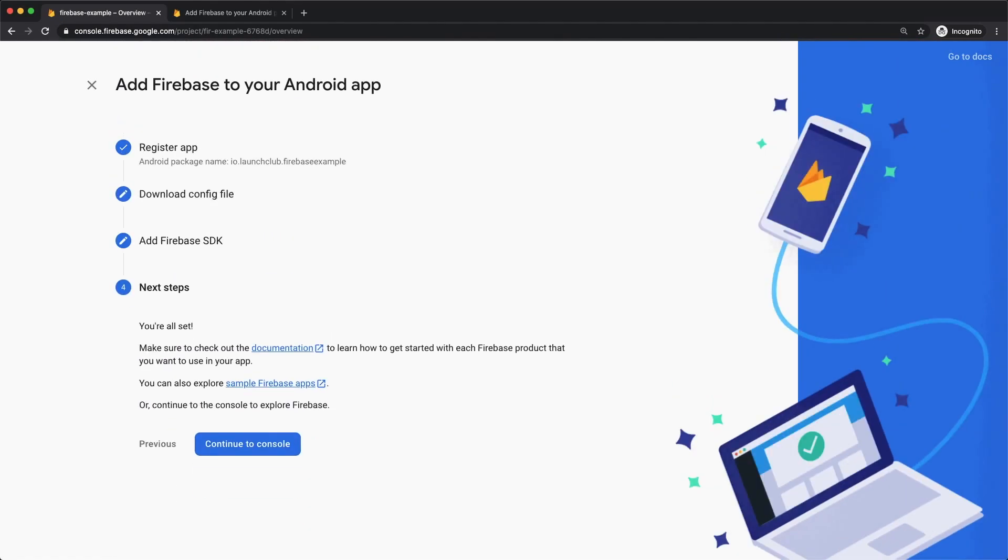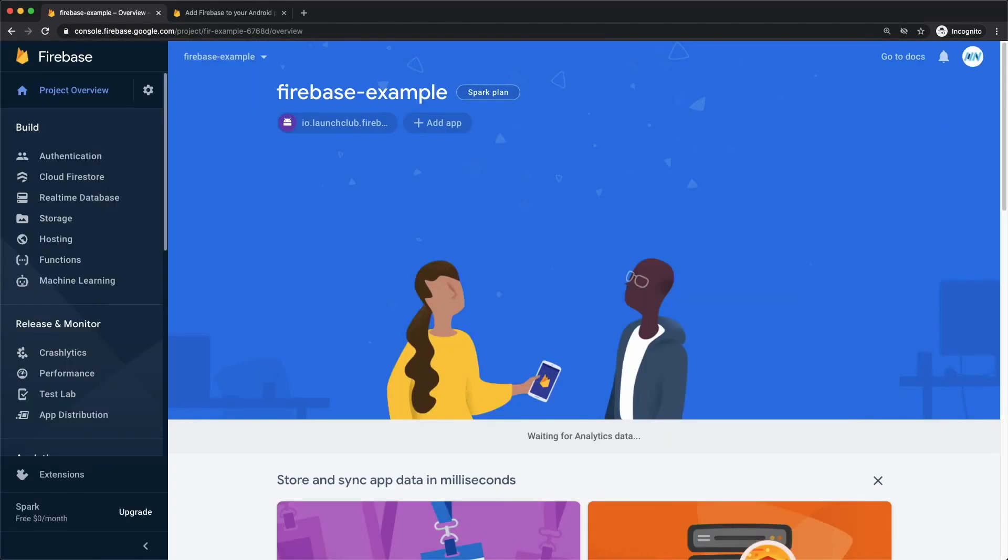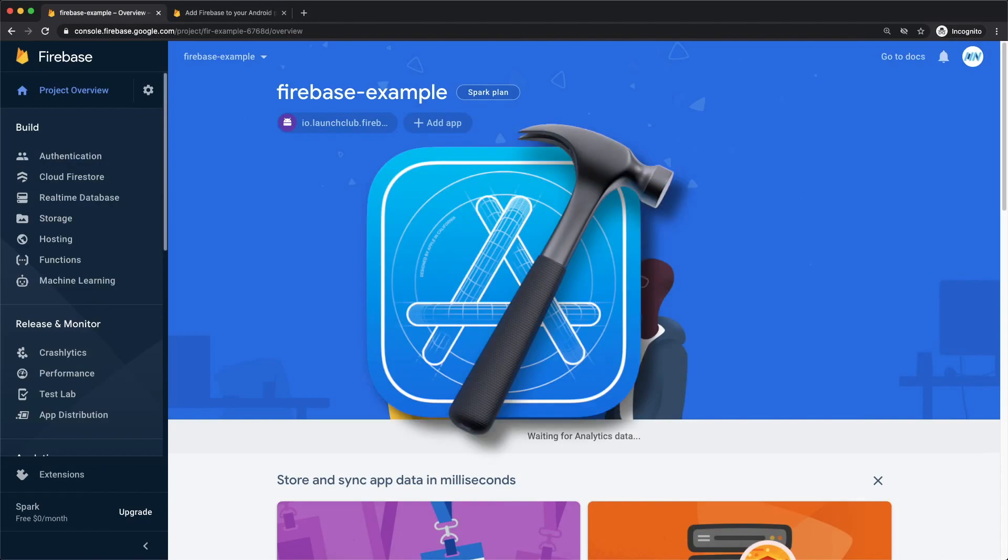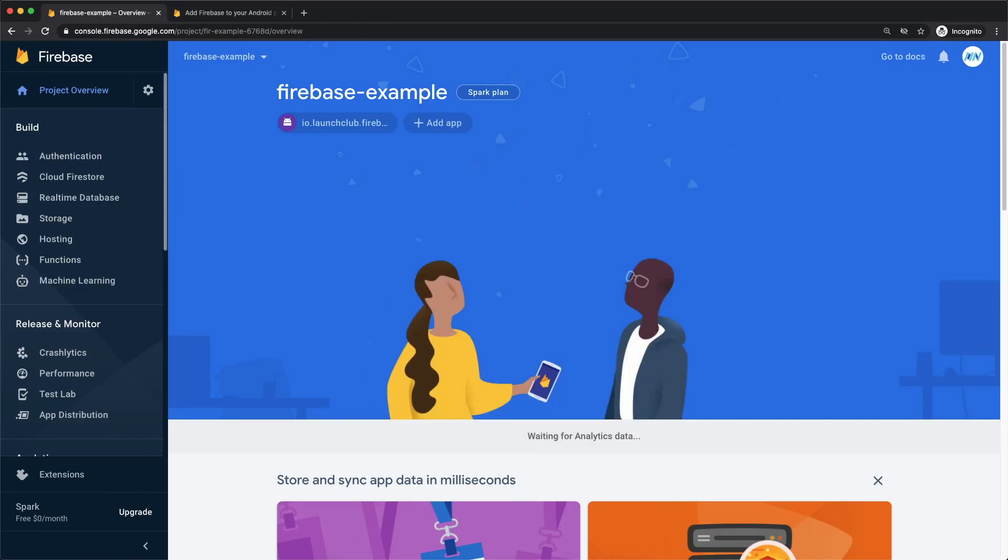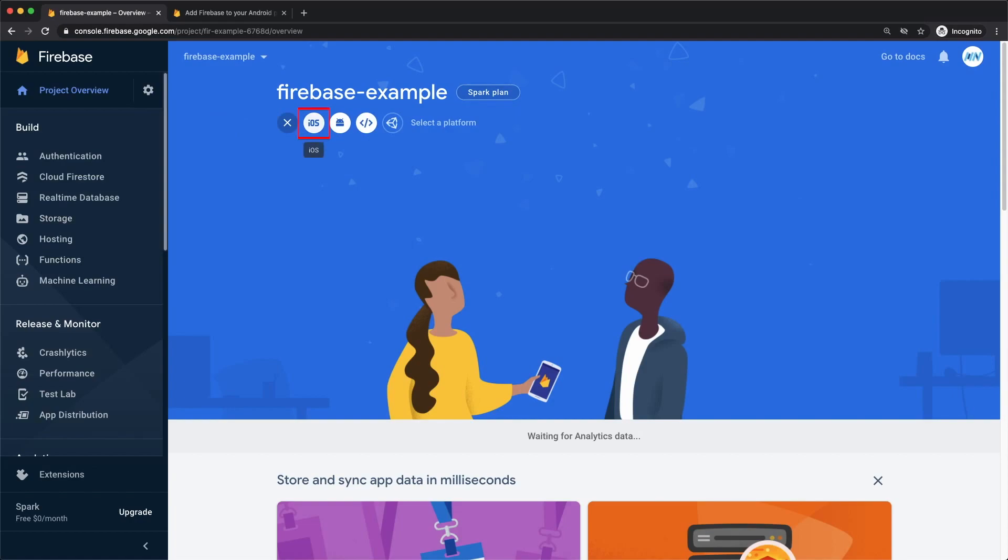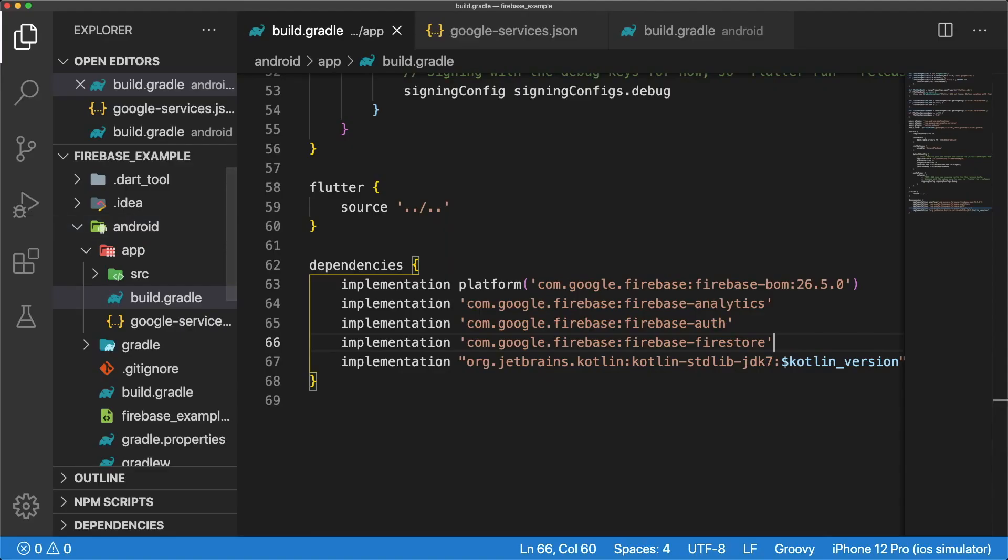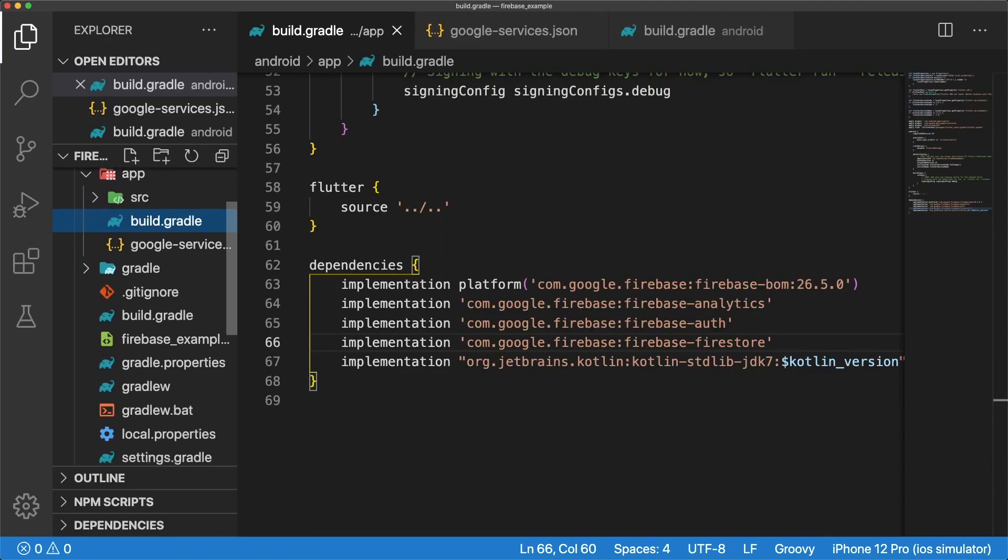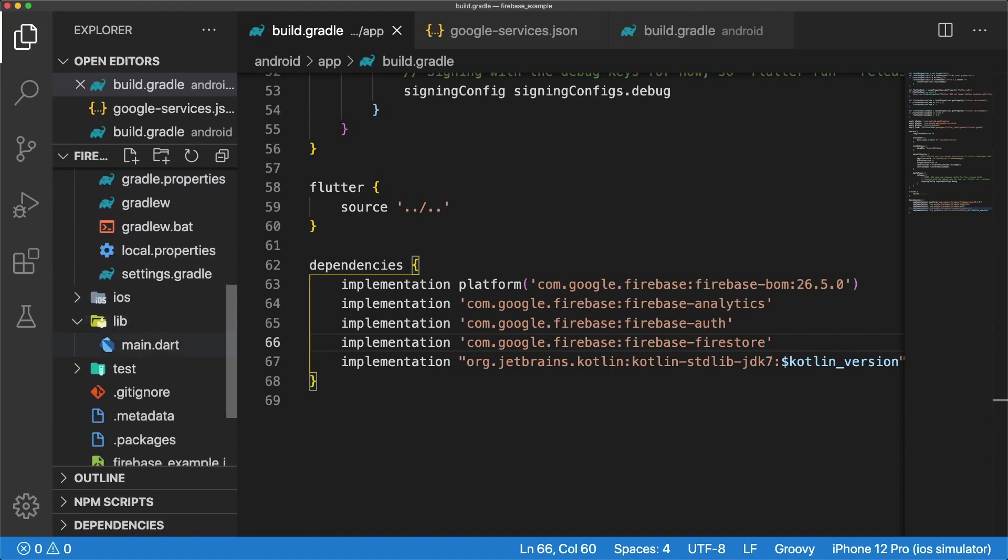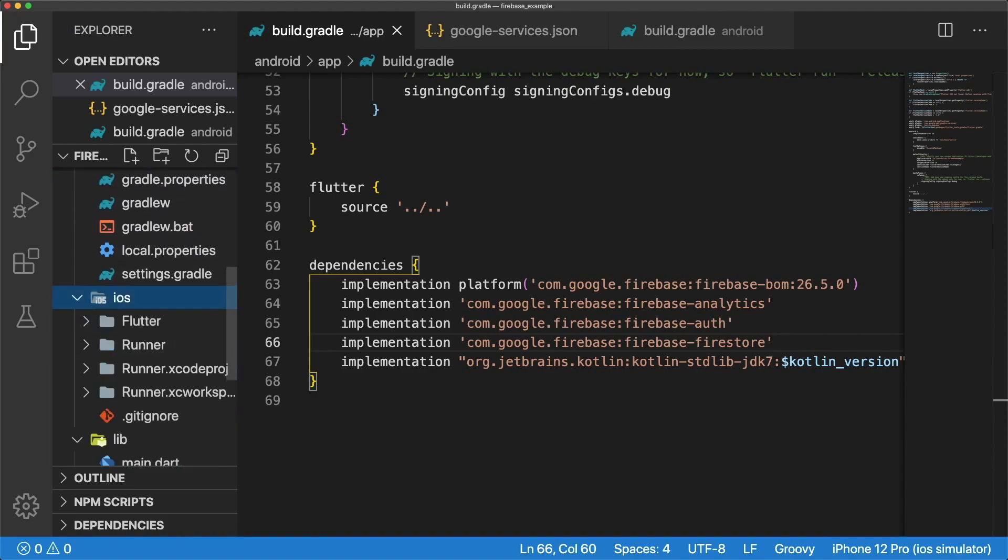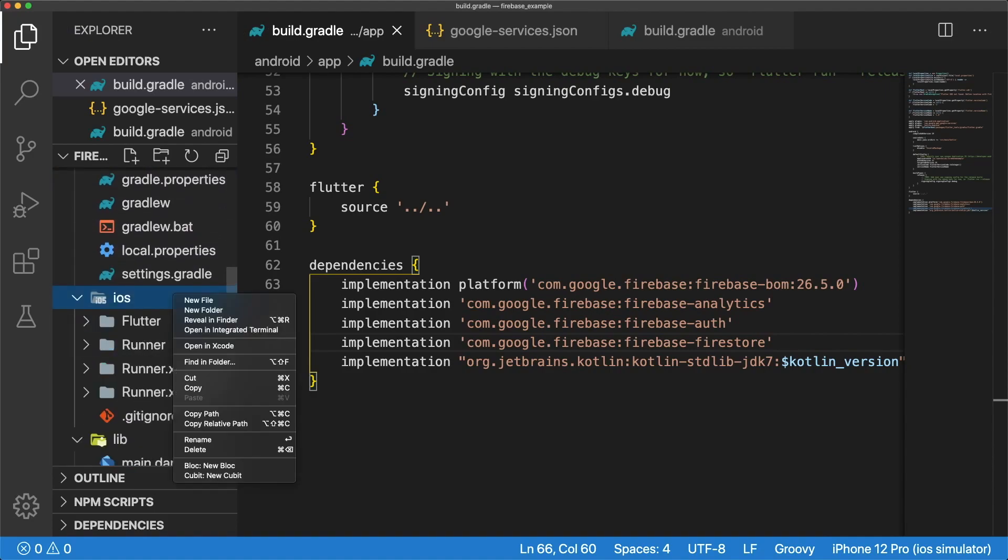If you don't have Xcode installed, you won't be able to link your iOS app with Firebase, so skip ahead to the next section if you don't have it installed. Click on Add App and select iOS. Just like the Android setup, we have to provide a unique identifier called a bundle ID. We can find our iOS app's bundle ID by opening up our iOS project in Xcode. In VS Code, you can do this by right-clicking the iOS folder and selecting Open in Xcode.